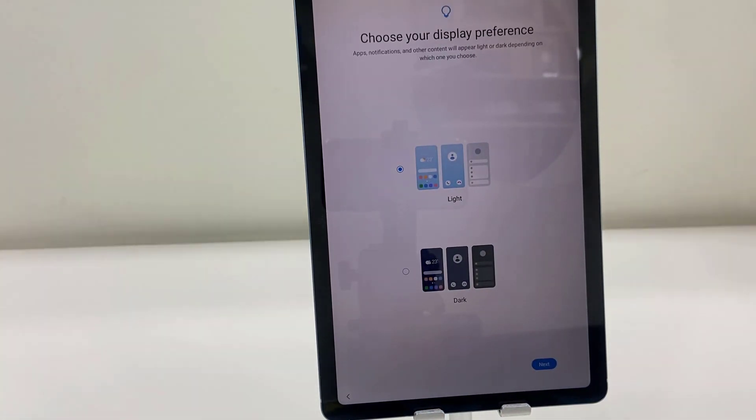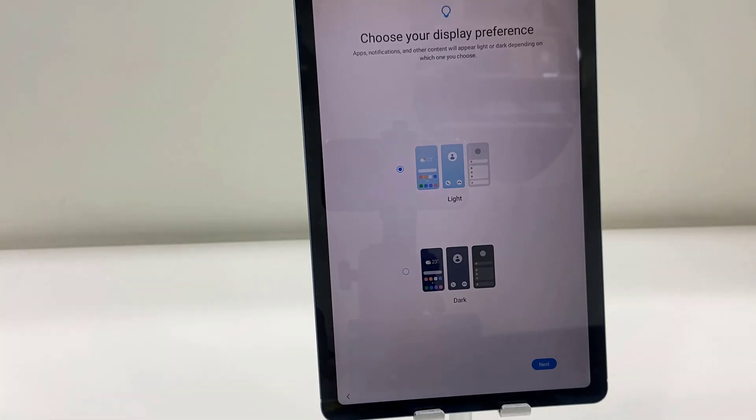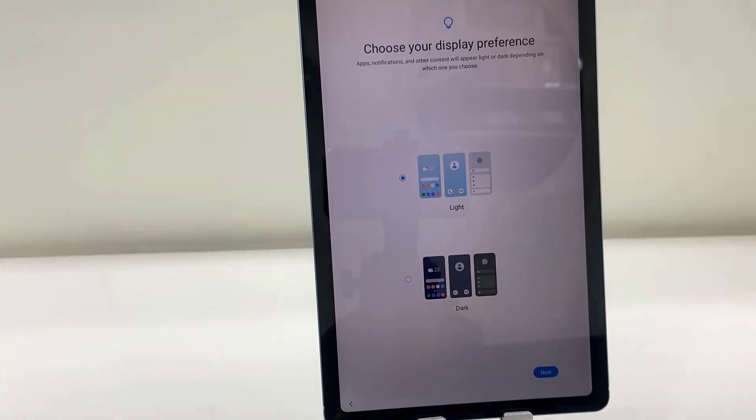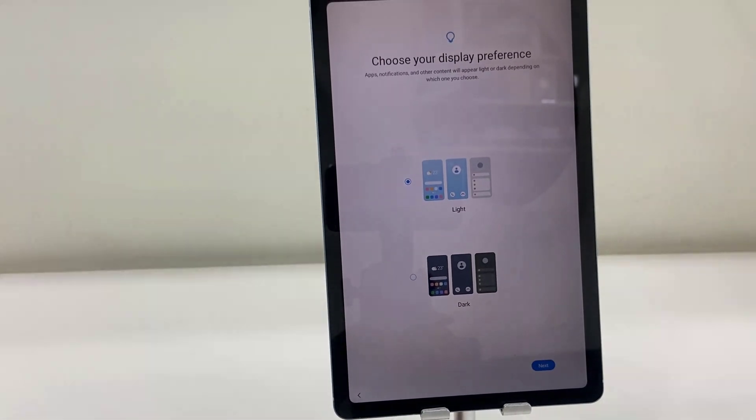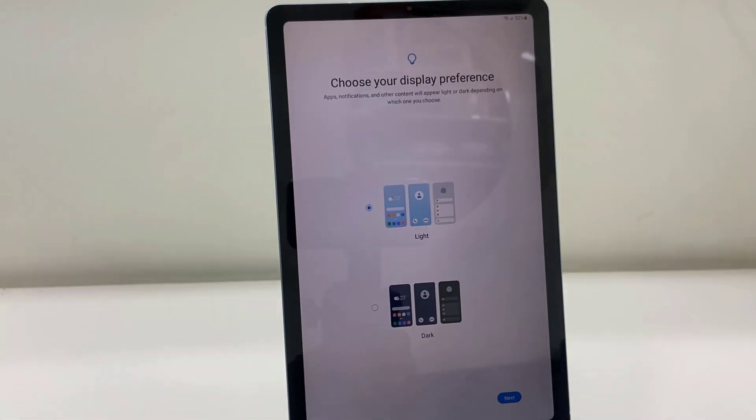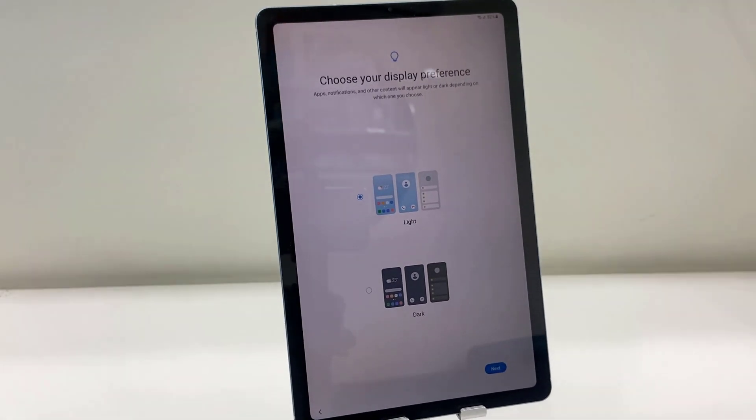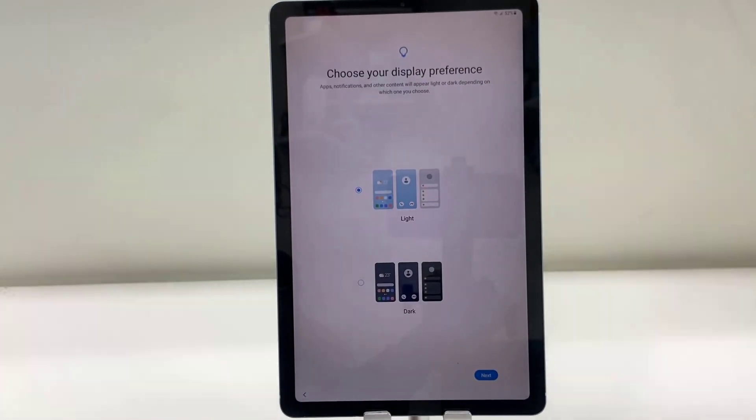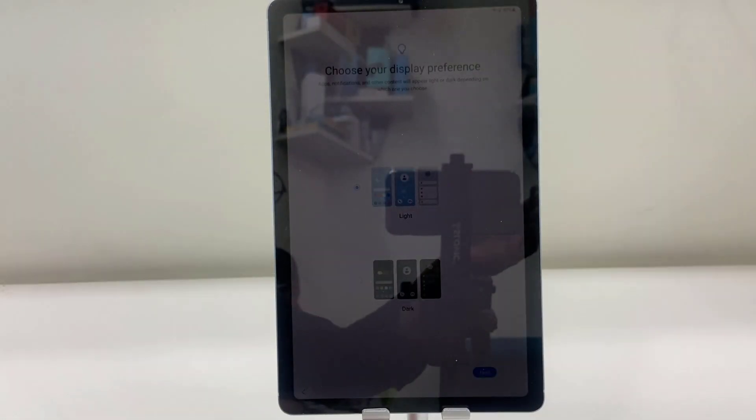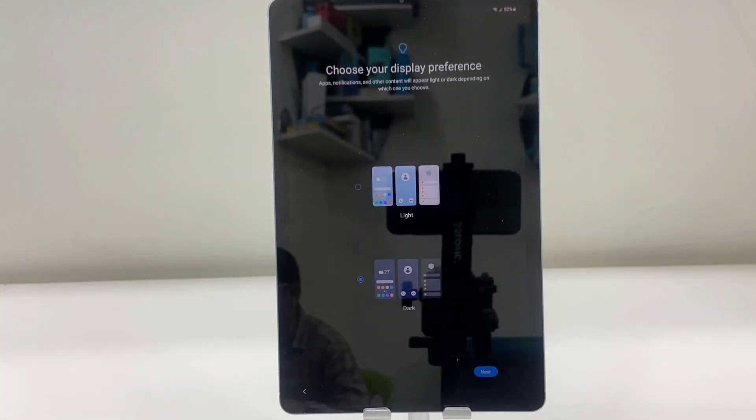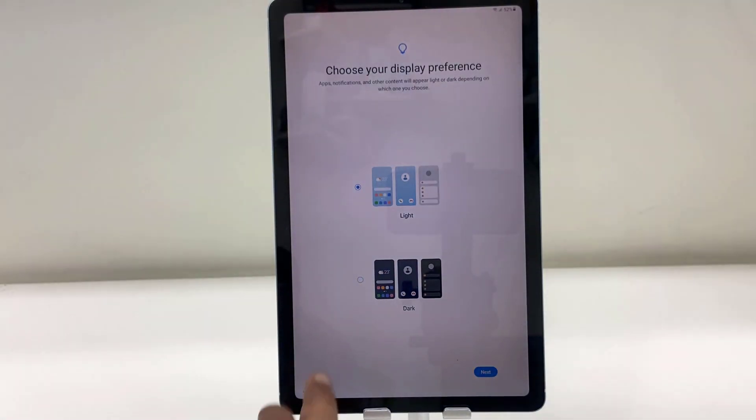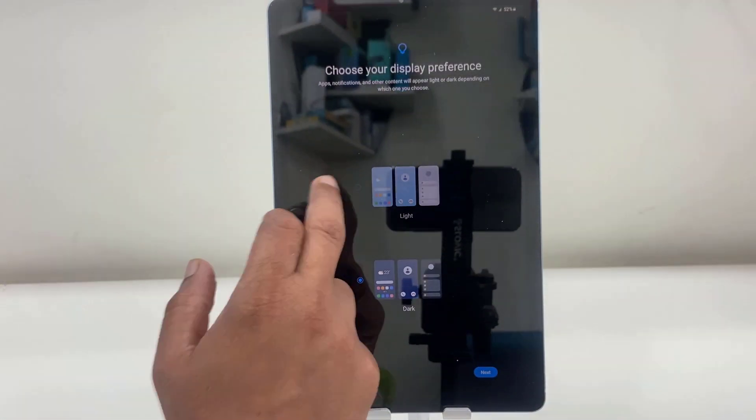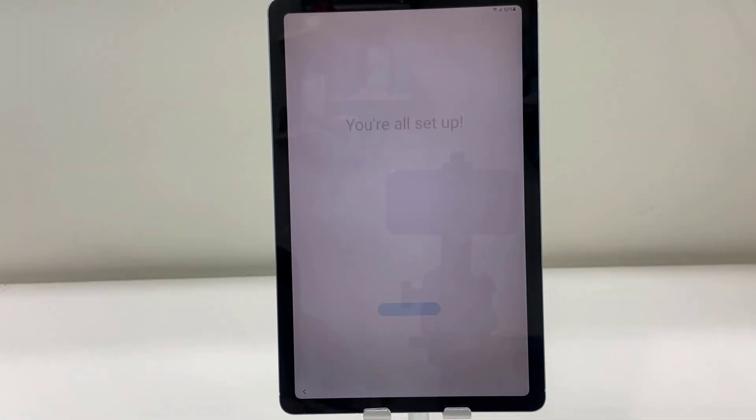Select your theme. Now you can choose dark or light. So let's see how dark works. Okay, let me adjust the camera. Okay. Yeah, so let's see dark. Okay, it's looking very dark. Yeah, so I will go with the light theme.